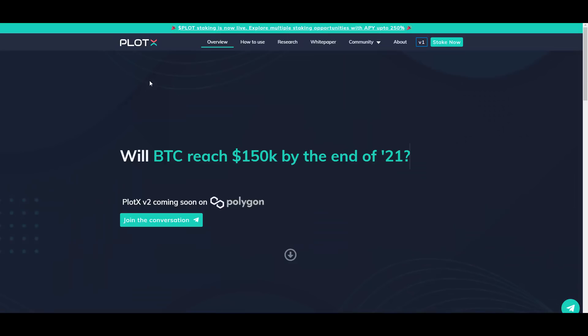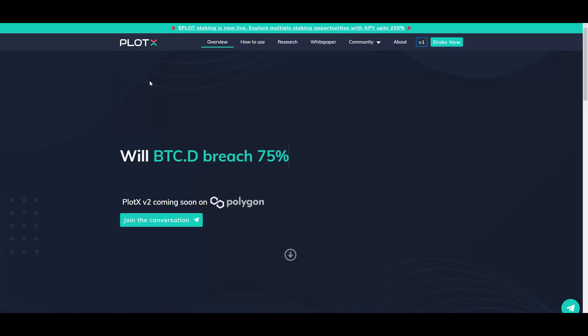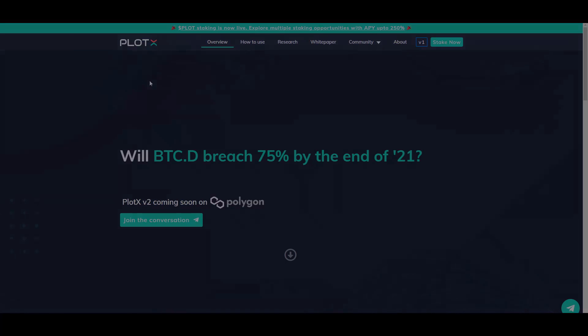So if you want to check out the Plotex, the links will be down below in the description as always. And that's it for today from me. Thank you so much for watching this video and see you in the next ones coming out soon.